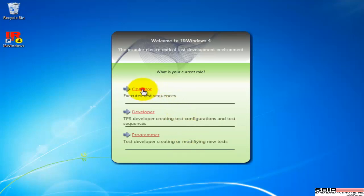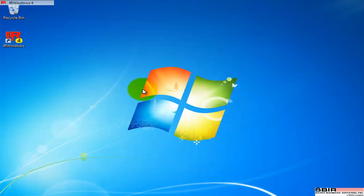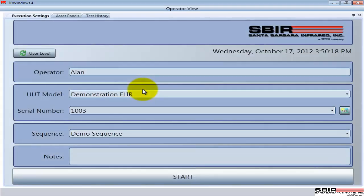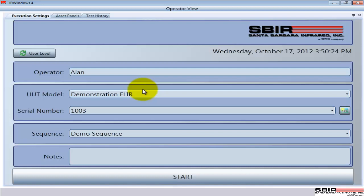The simplest is the operator view, so let's pop into that. The operator would be a technician in a production floor or somebody working in a repair depot that has a variety of units coming in. They're going to be running a predefined series of tests, something we call a sequence on devices.